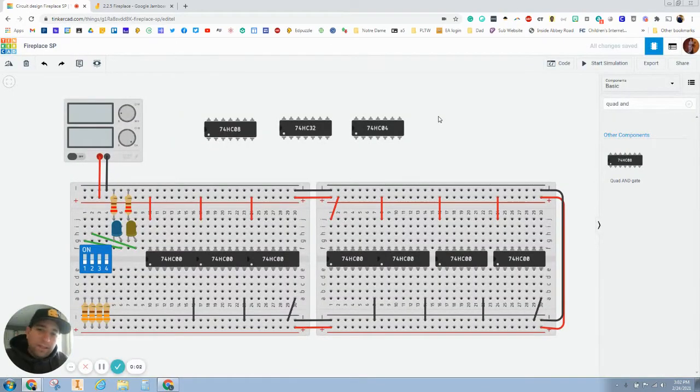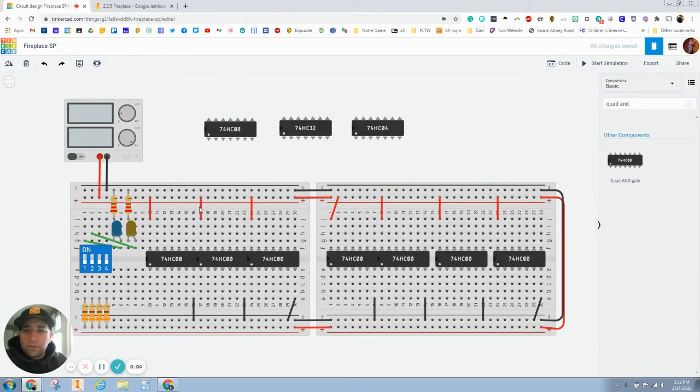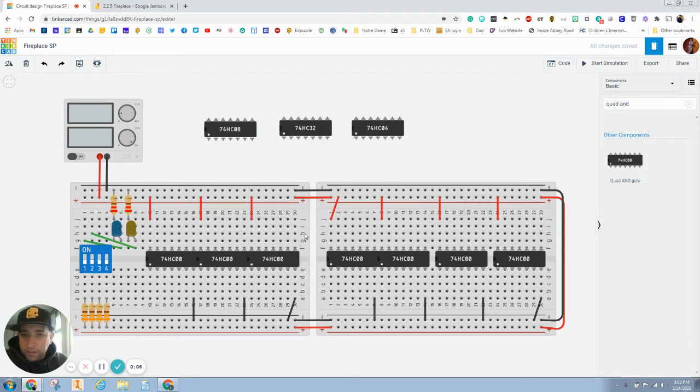Hey there, everybody. In this episode, we are going to start adding our fireplace circuits onto this breadboard.